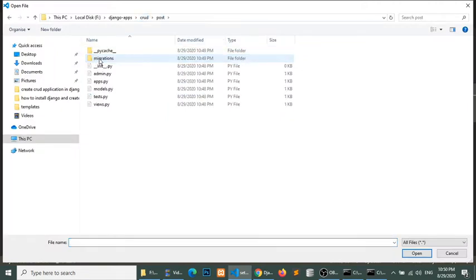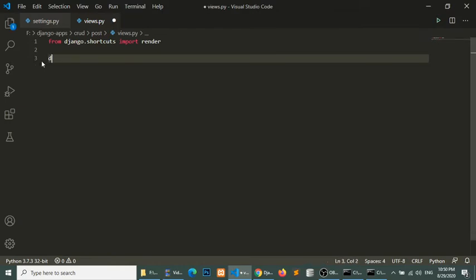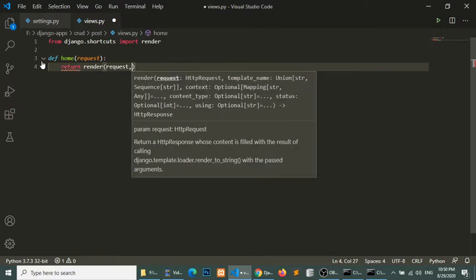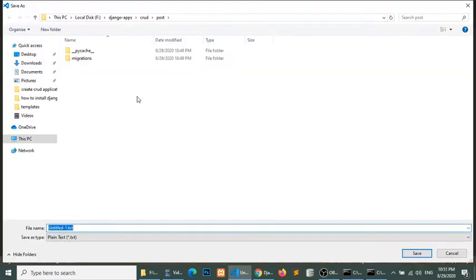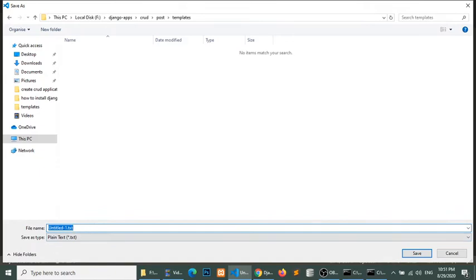In my application POST folder I will open views.py and register a home method. This home method will load home.html. We will create home.html in the templates folder — create the templates folder in the application folder and create the home.html file inside it.